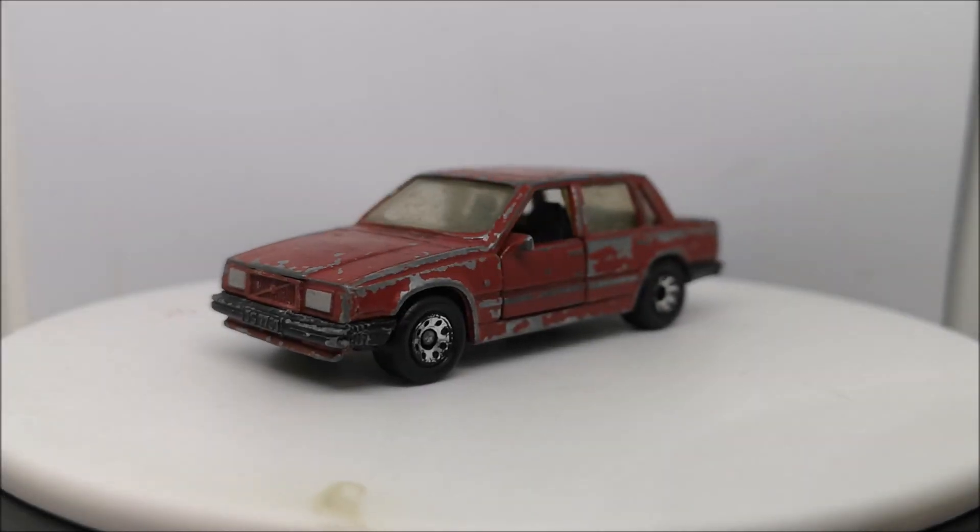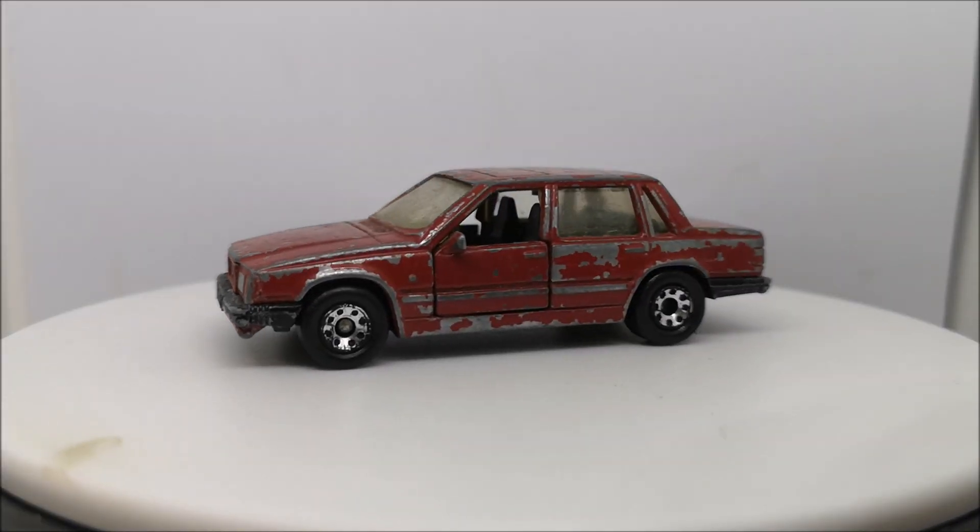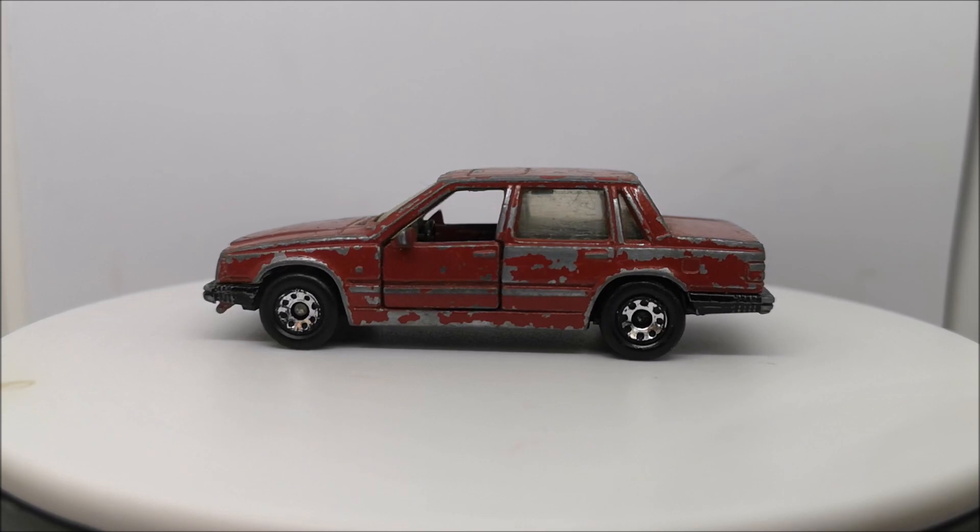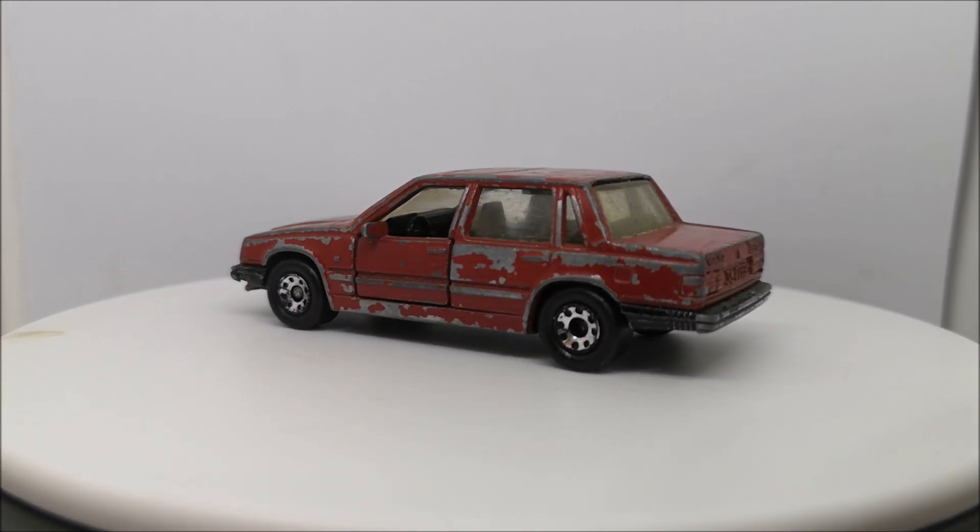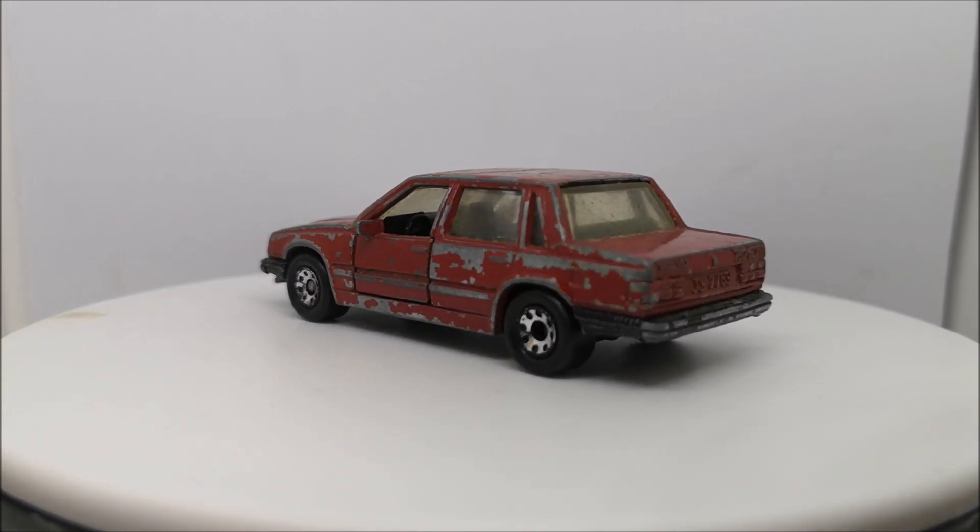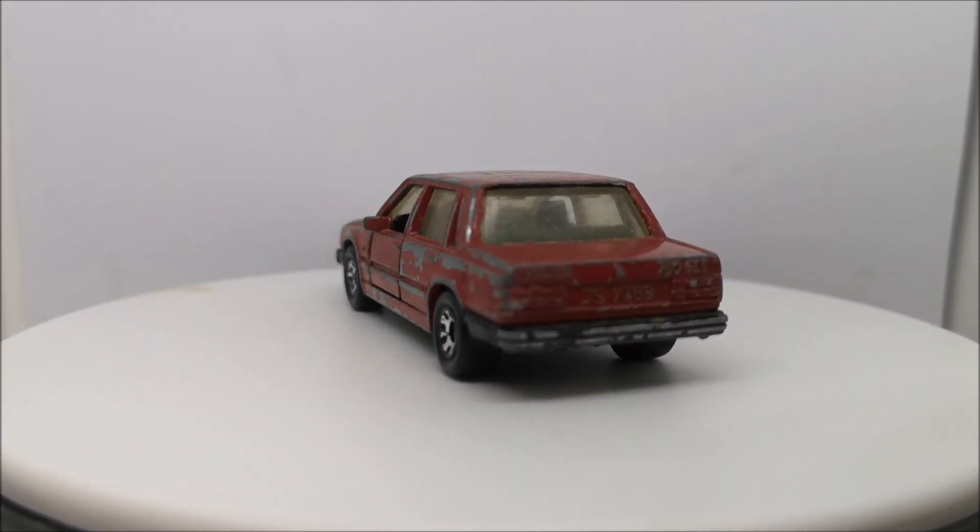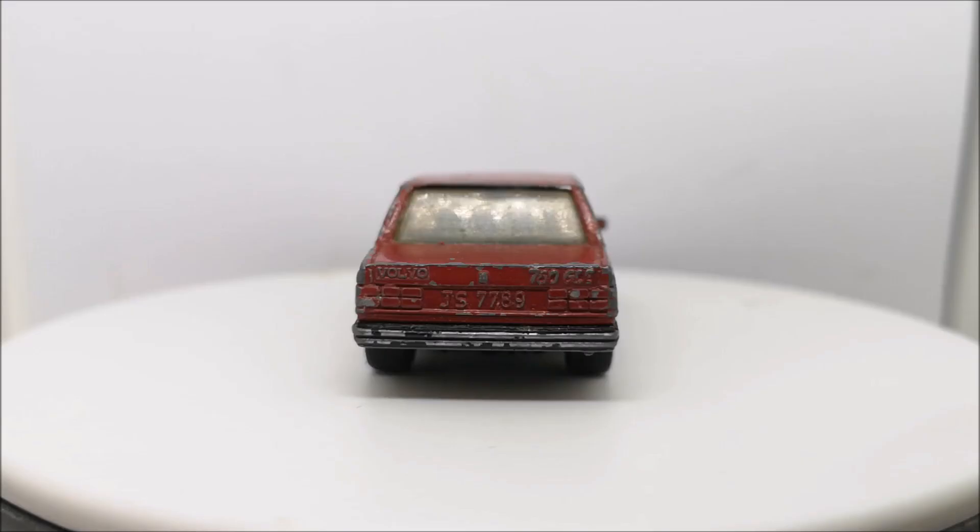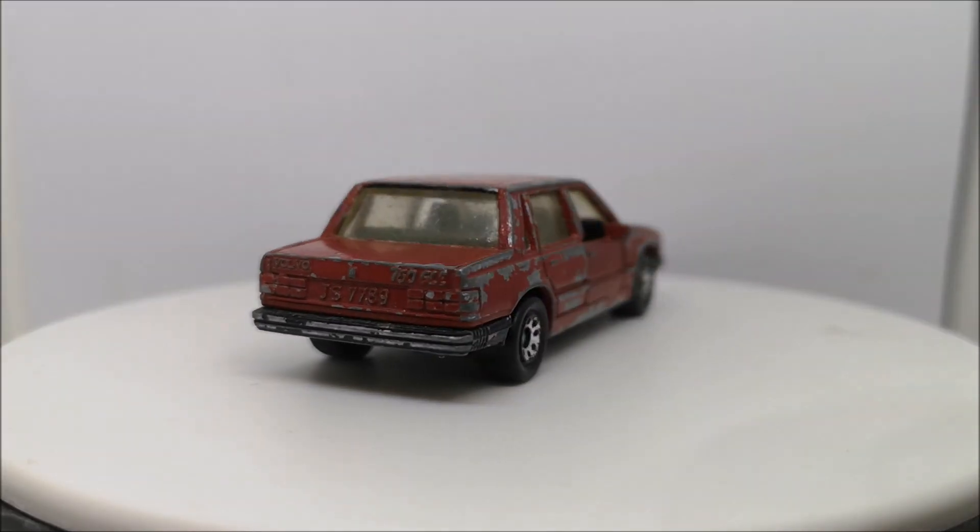Hi guys, welcome back to another Matchbox Garage video. I'm Rob and today I'm going to attempt to take this 1985 old Volvo from shabby to shiny.